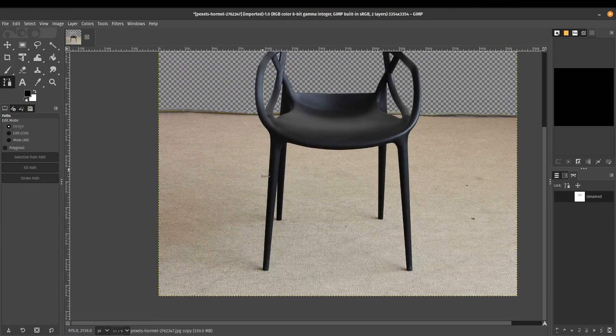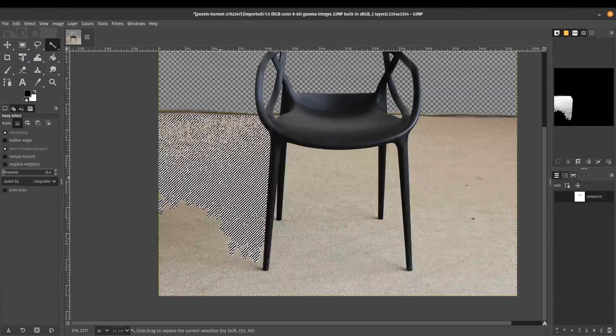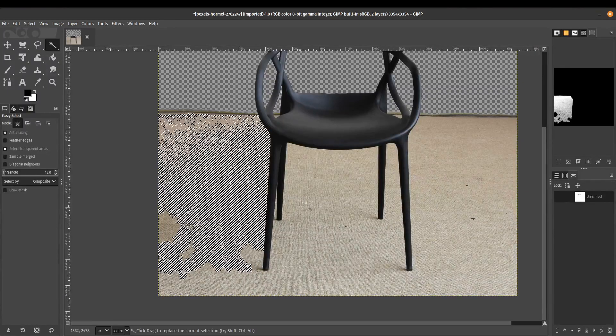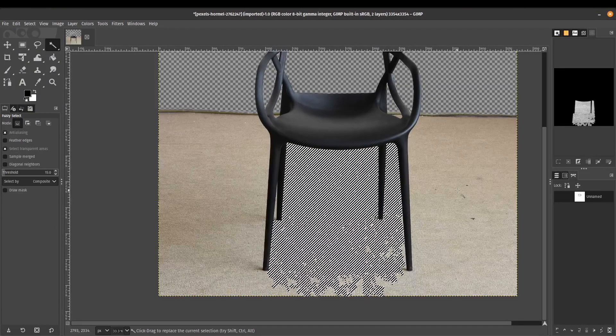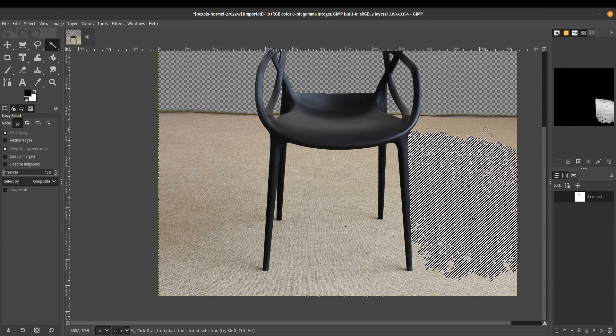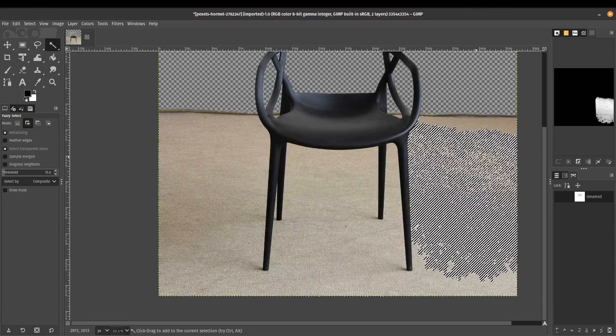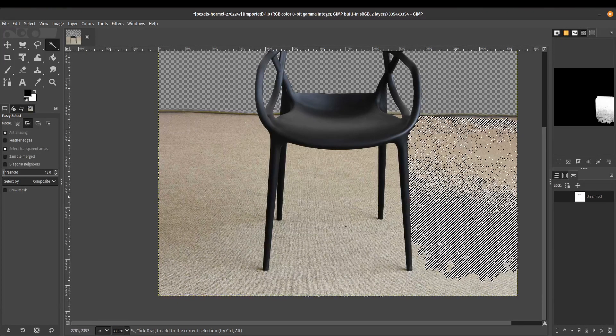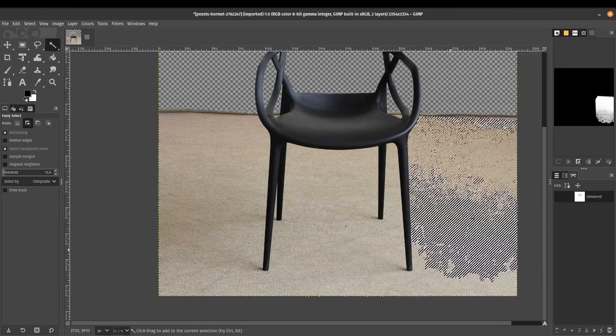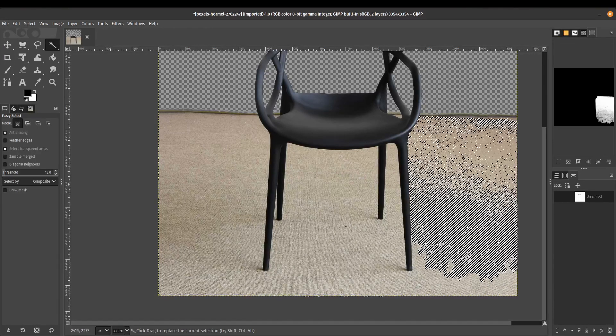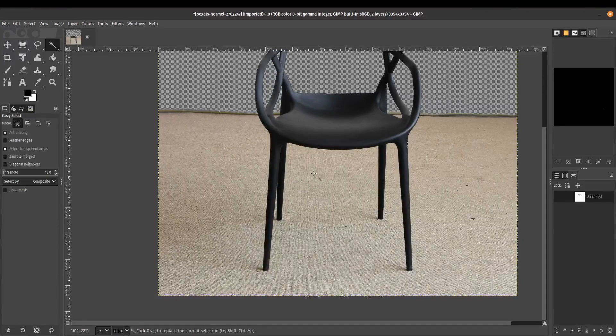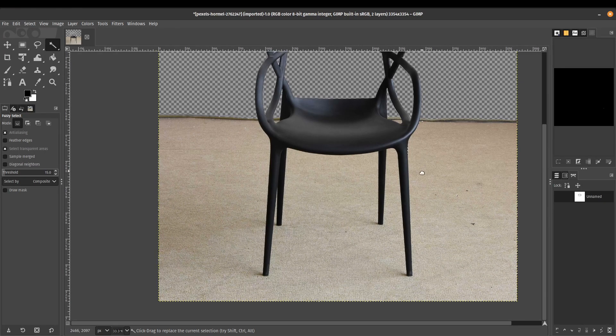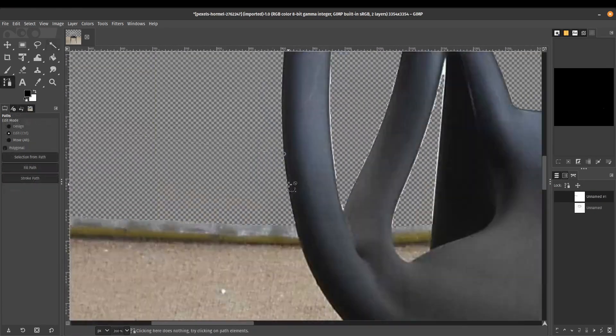Now, unfortunately, for the bottom of our chair, we cannot take advantage of the auto select tool. As you can see here, it's just a little bit too grainy for us to make a proper selection. Let's see if I'm trying to add, you're going to be clicking for forever. You're going to be clicking for ages. So in this case, it is much better to just use the paths tool to clean up the bottom of the chair. And I'm going to do that right now.